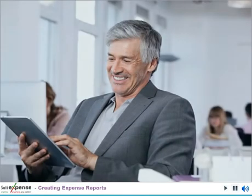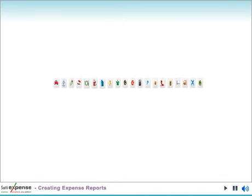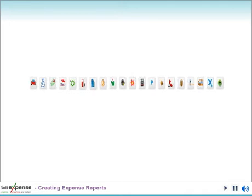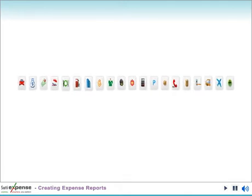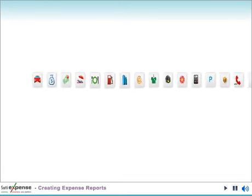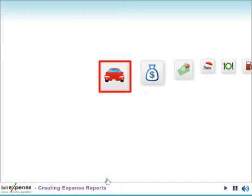To create an expense report, click New Expense Report and provide a name and description. Once the expense report is created, you are presented with icons representing the various expense types used by companies. Simply select an icon and complete the required fields.